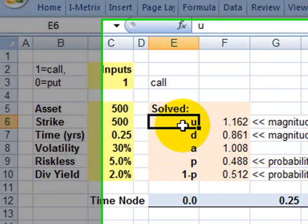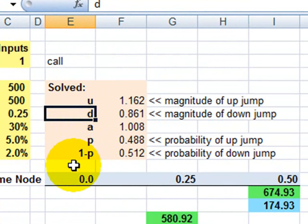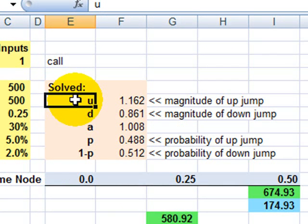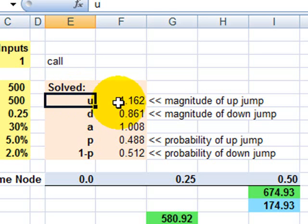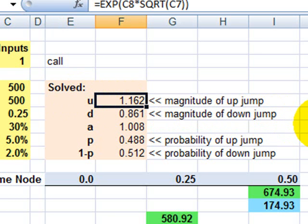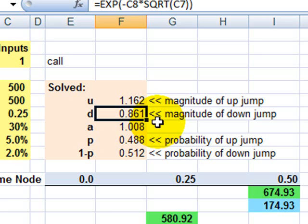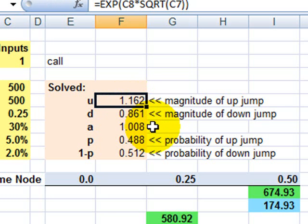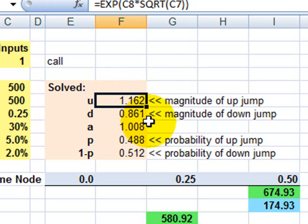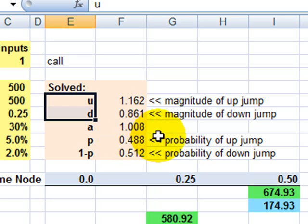And now to construct the two-step binomial tree, there's a few variables I need to calculate. U and D refer to the size or magnitude of an up and down jump respectively. So in this case, I got a U of 1.16 about. That means if I take an up path in the binomial, I'm going to go up by 16%. Down is going to be less than 1. In this case, I got 0.86. That means if we go down, we're going to go down by minus about 14%. Both U and D here are functions of volatility. The greater the volatility of the underlying asset, the larger U and the smaller will be D. So U and D tell us about how far up or down each of our branches go on the binomial.